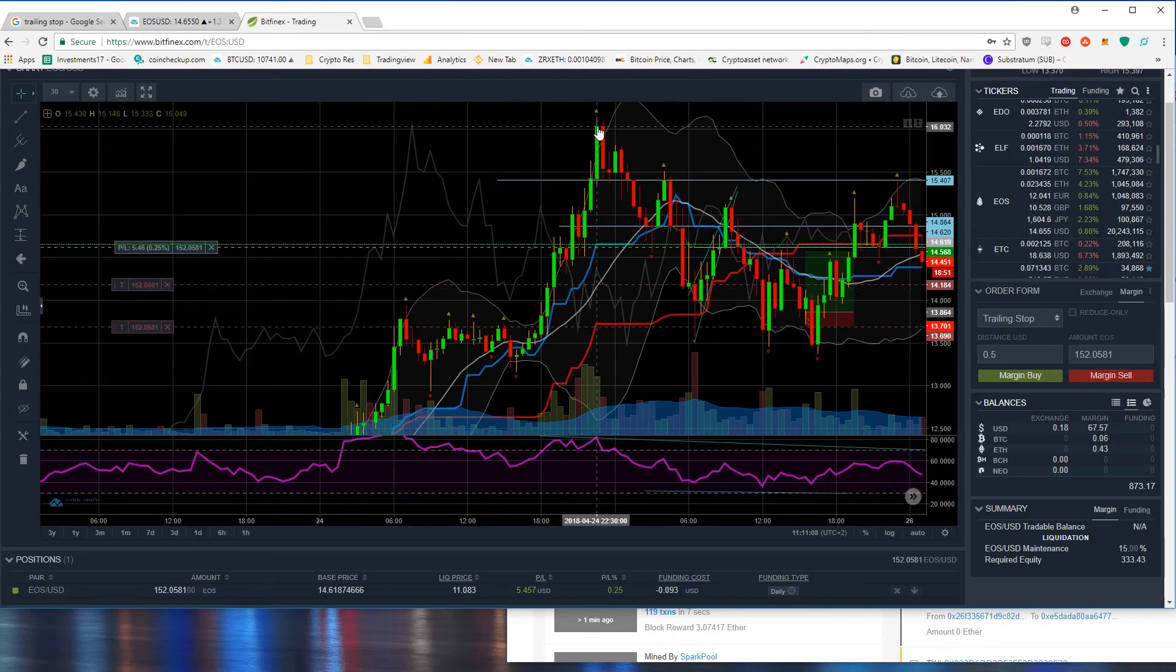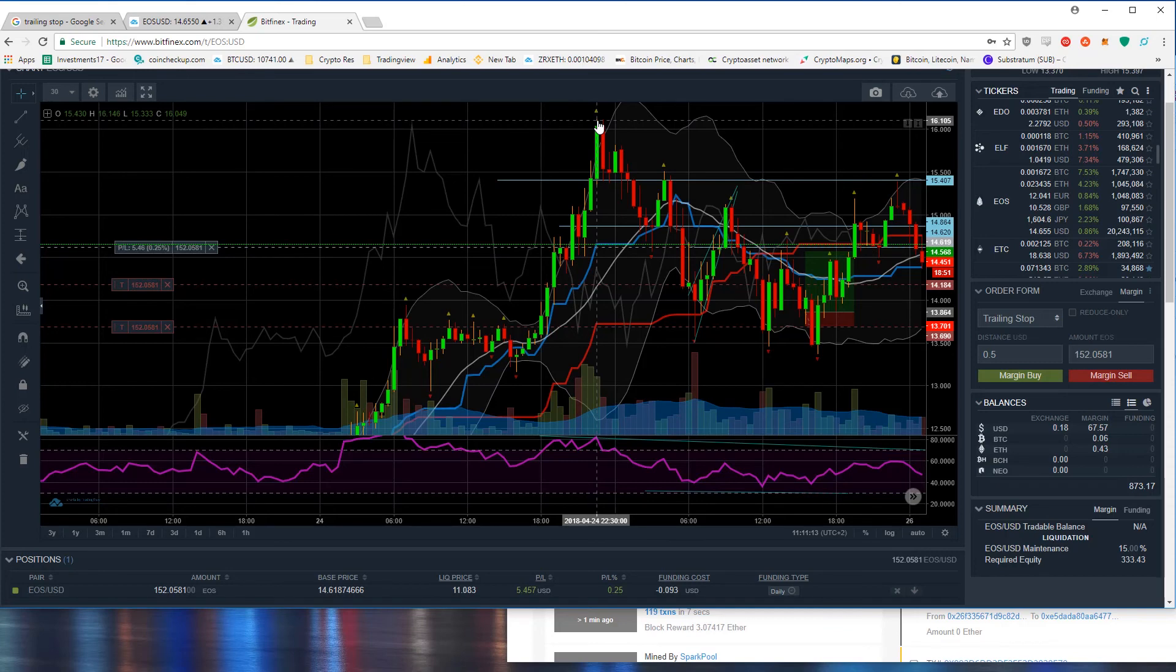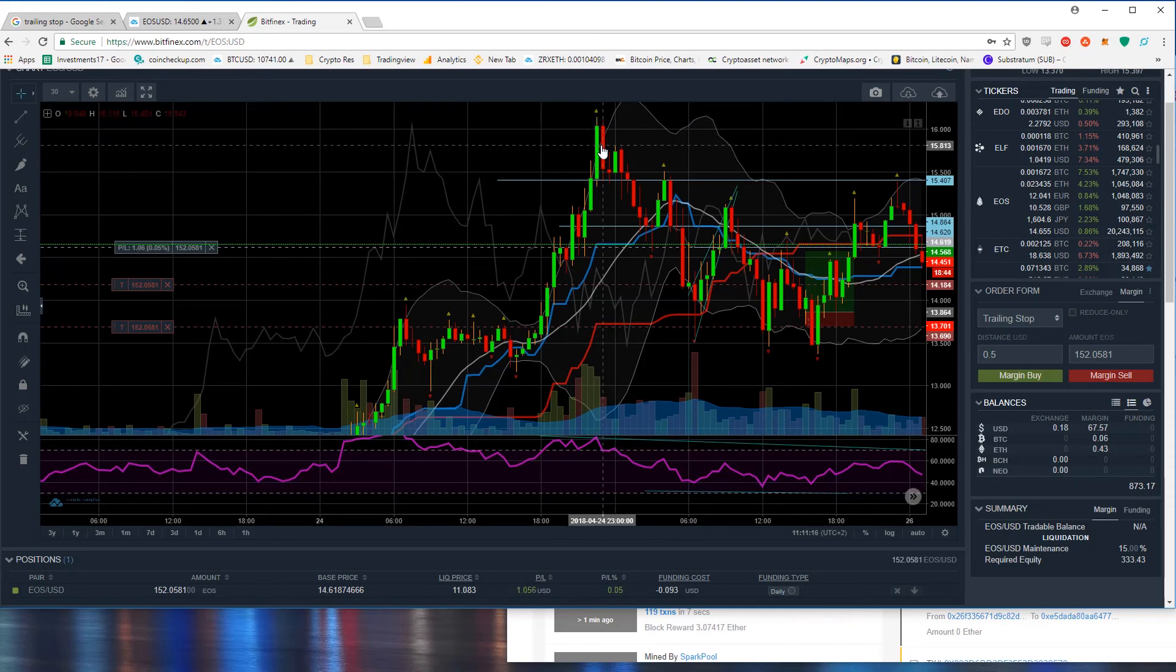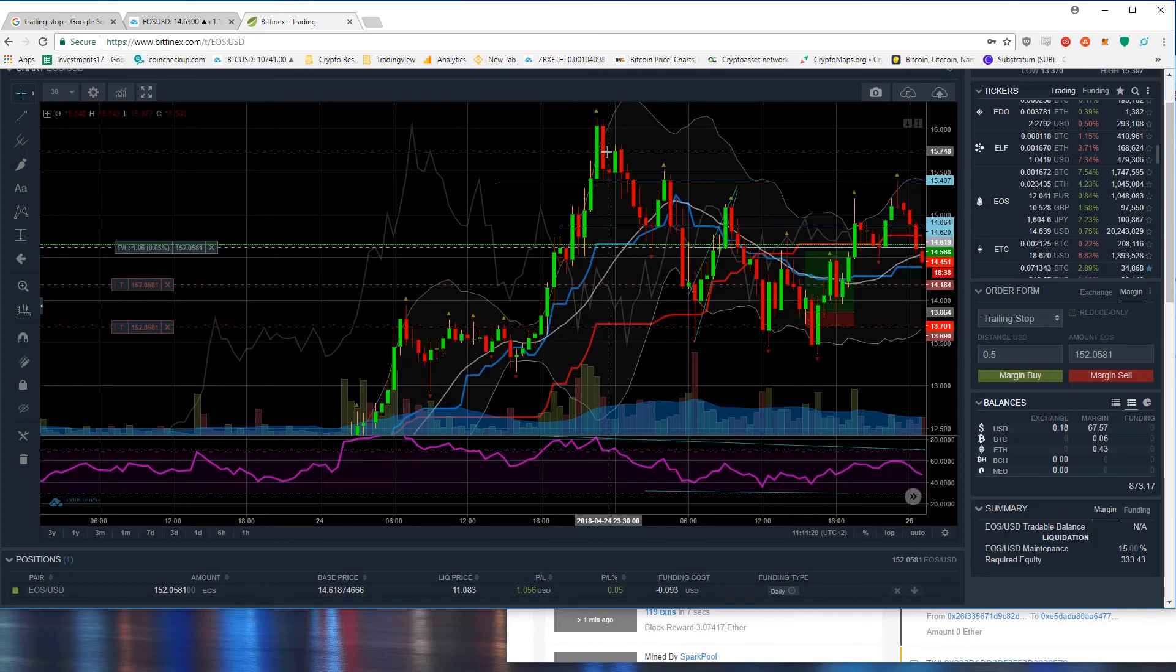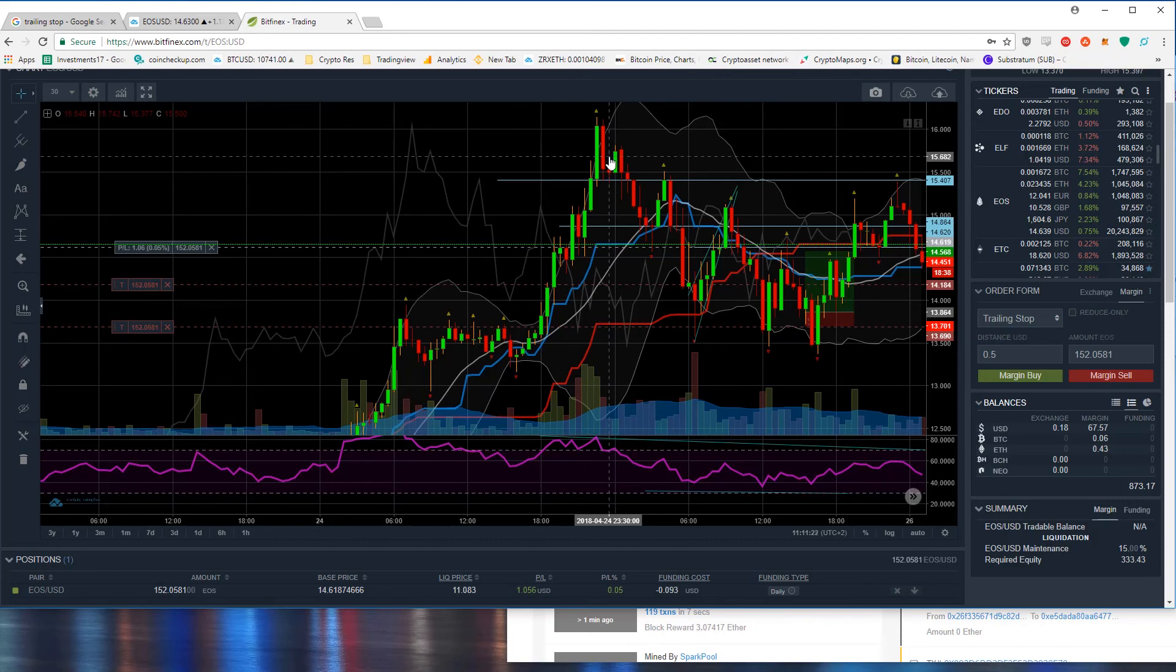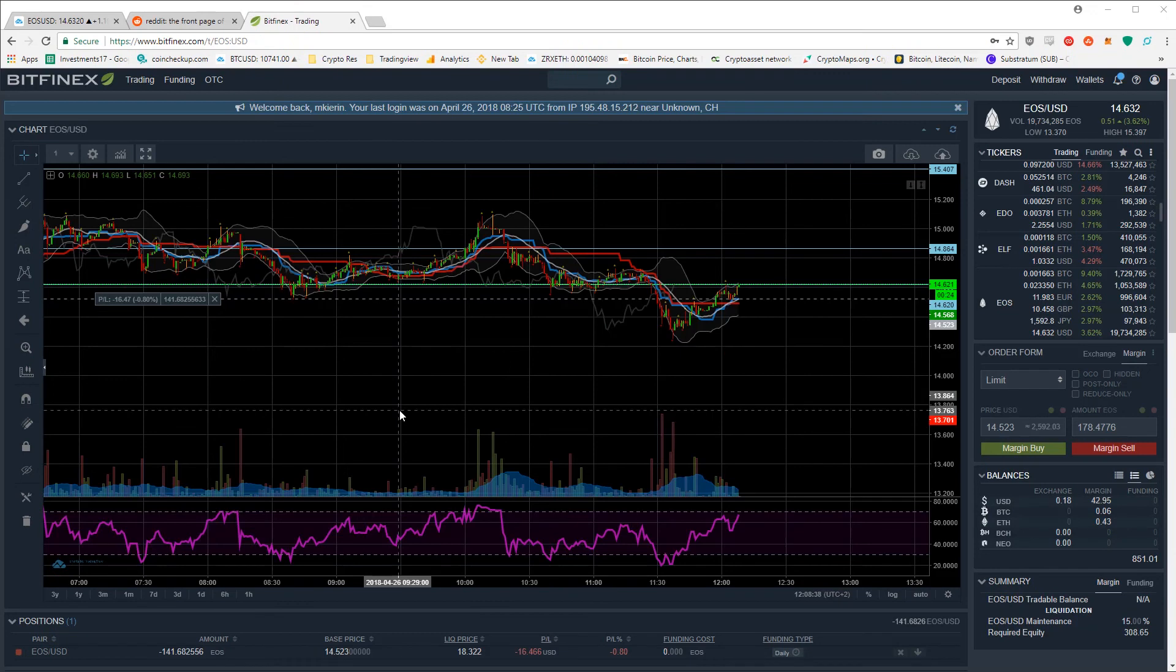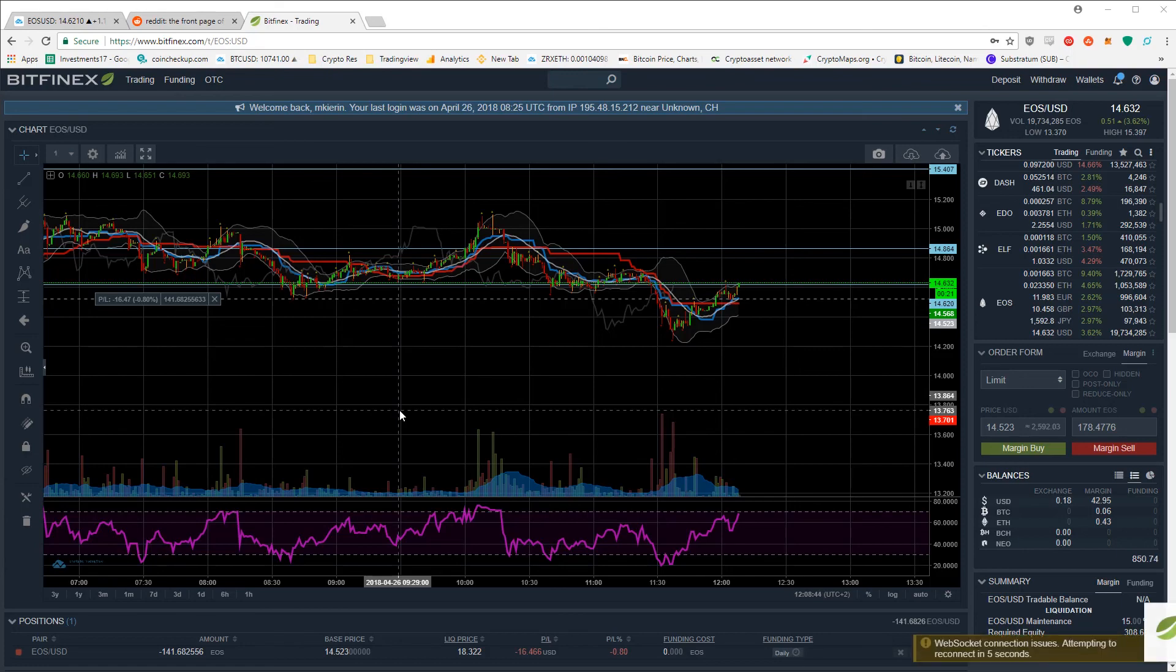The trailing stop would have been at around 15.6 so on the next candle we would have sold our position right here. Thanks a lot for watching this Bitfinex trailing stop order tutorial and I'll catch you on the next one. Peace.